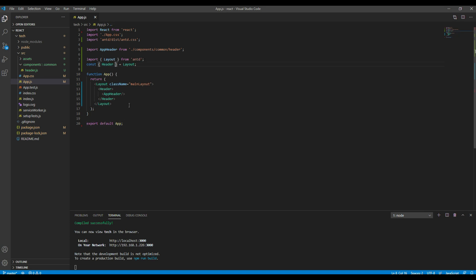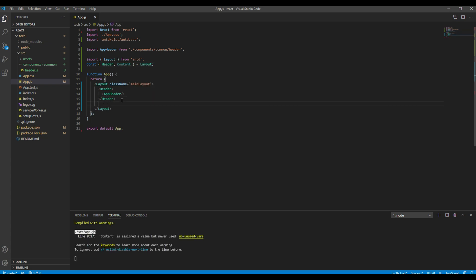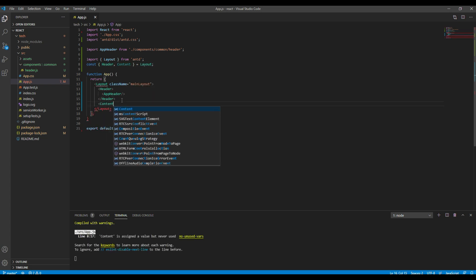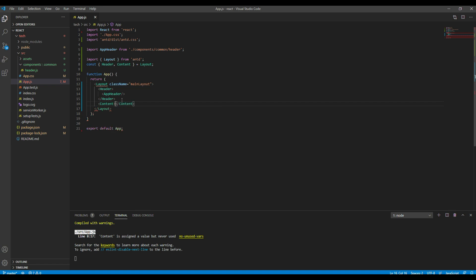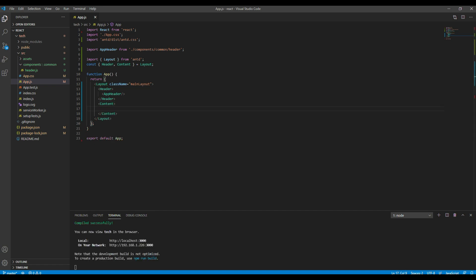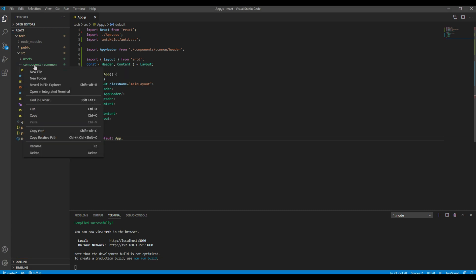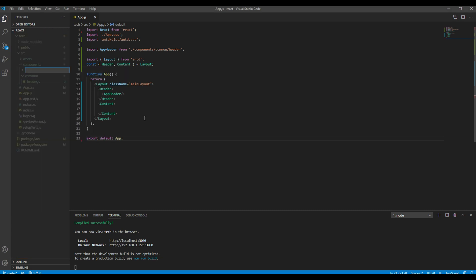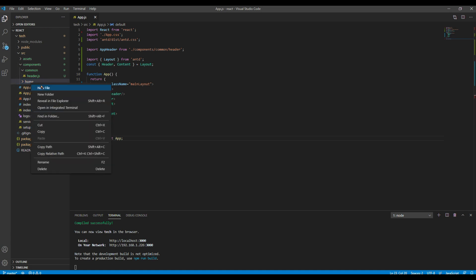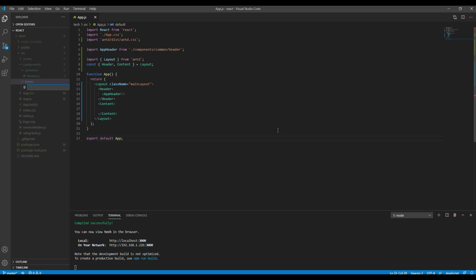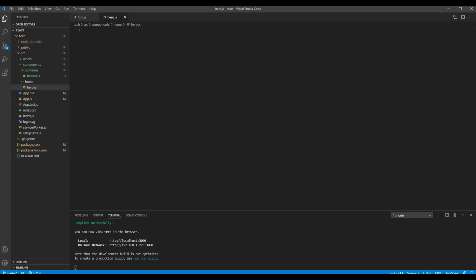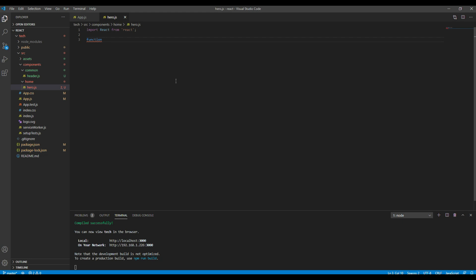Then let's create a hero component. So I will create a new folder called home and then I will create a new file called hero.js. Then import React from React and create a function called AppHero.